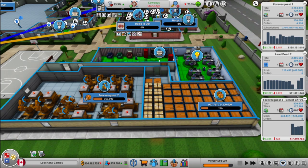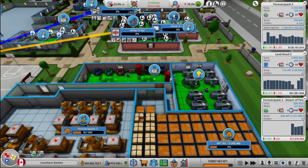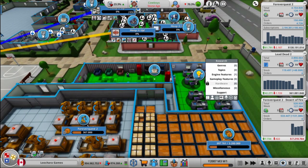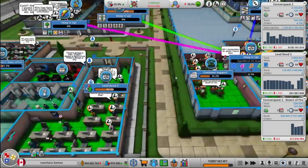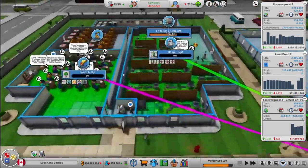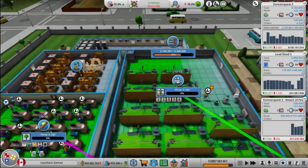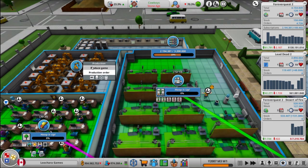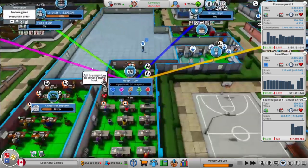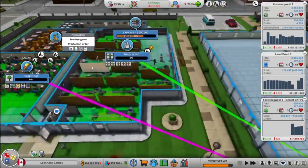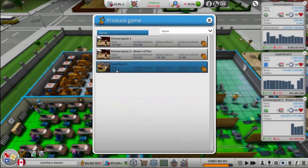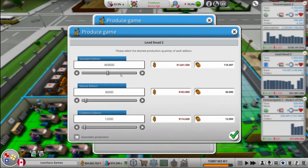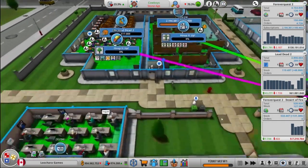Beautiful. Is there any research right now? There is an engine feature. So we know what they're doing when they're done with that. So how are we doing for stock? We're going to need more of both. We're making Forever Quest 2 down here, right? Yep. So we will make some Lead Dead up here.